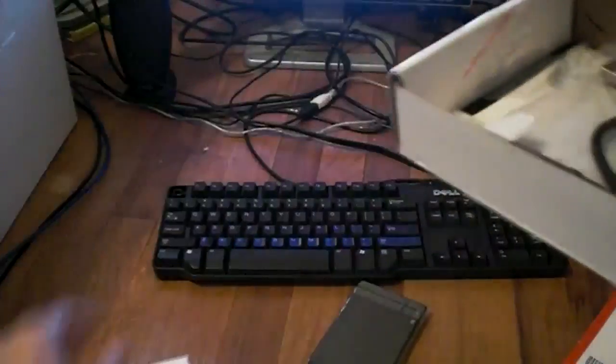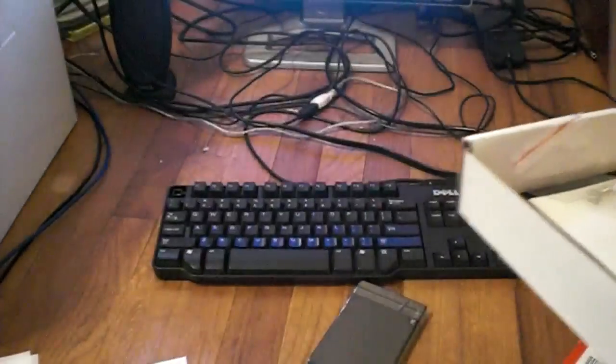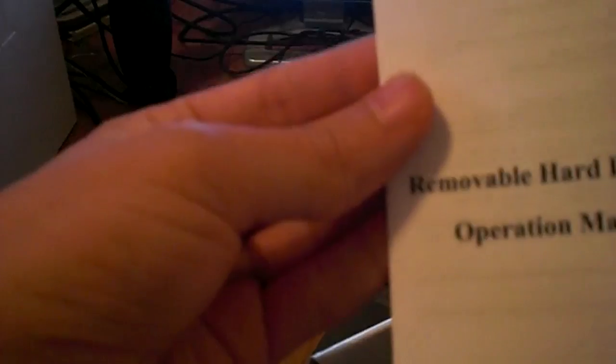Here's a little slot for it. USB. Screws. Don't want to lose them. And manual.